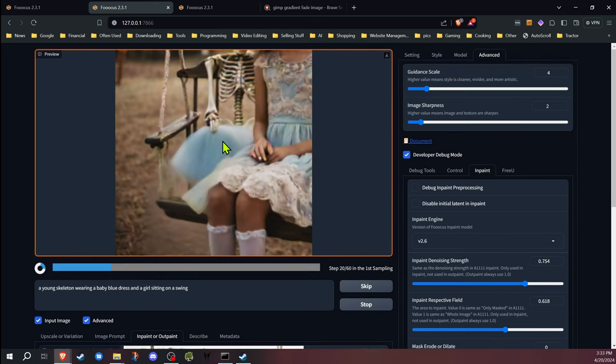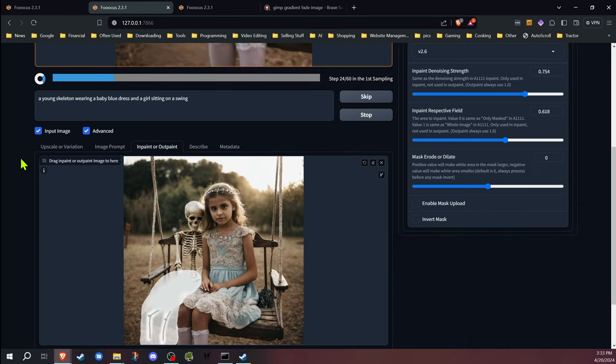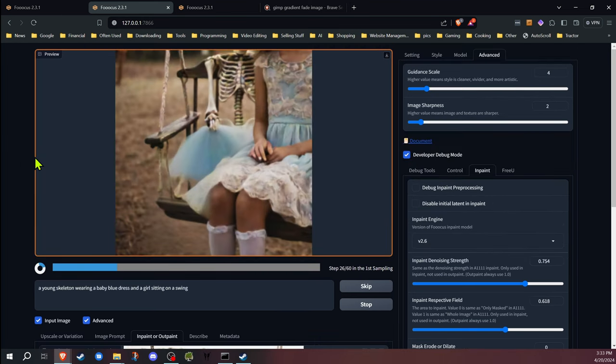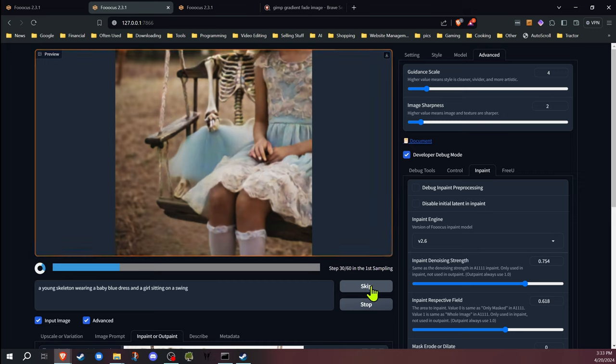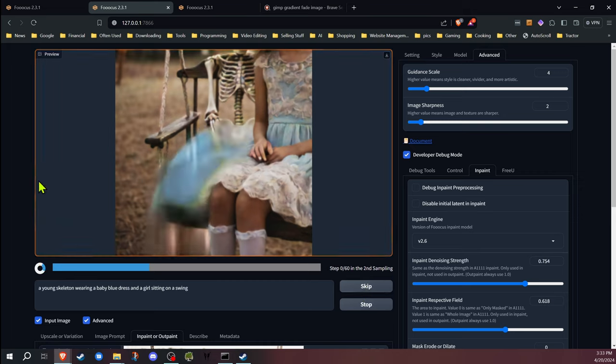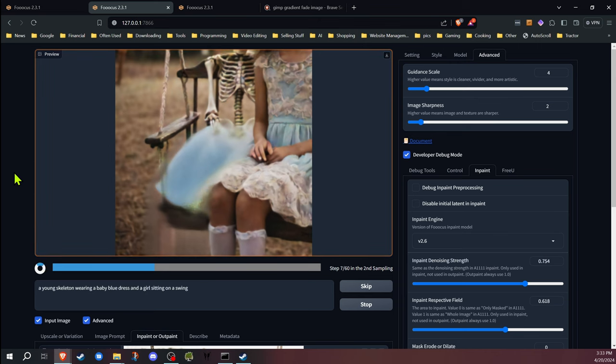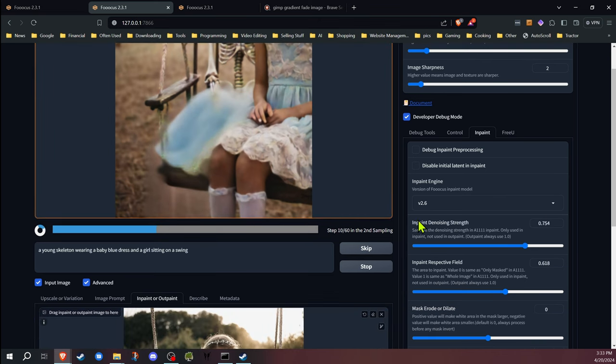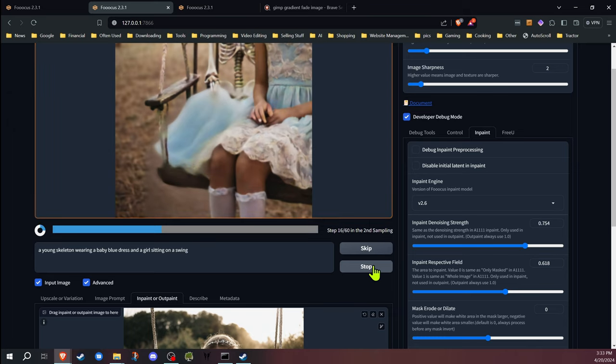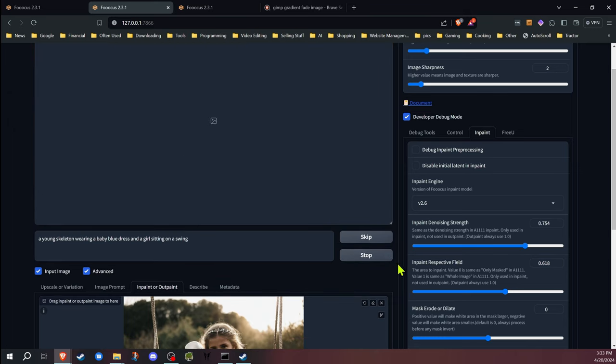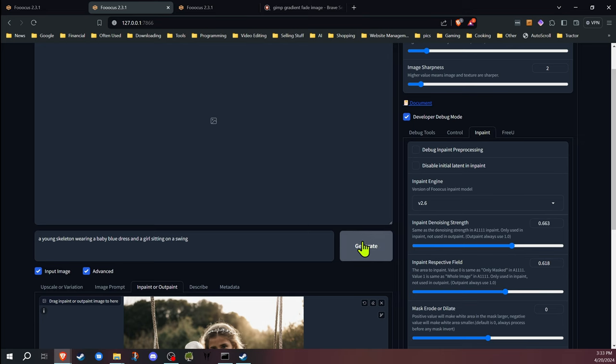Now we can see it's influencing the blue dress. That's definitely taking into account, but we're not getting those legs that we wanted. Let's skip this one and see if the next one will do it. No. So what that tells me is we probably need to lower the denoising strength a little bit so that original image that I have in there has more influence. So let's lower that down a little tiny bit.